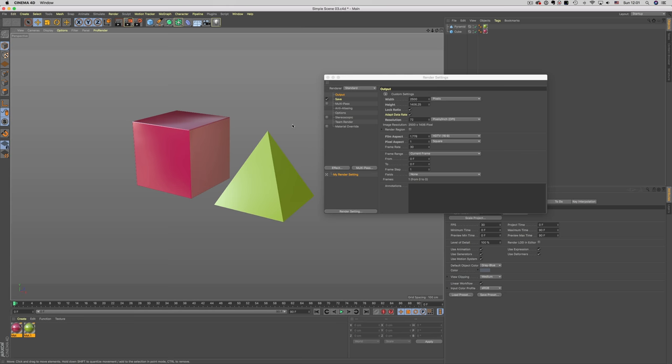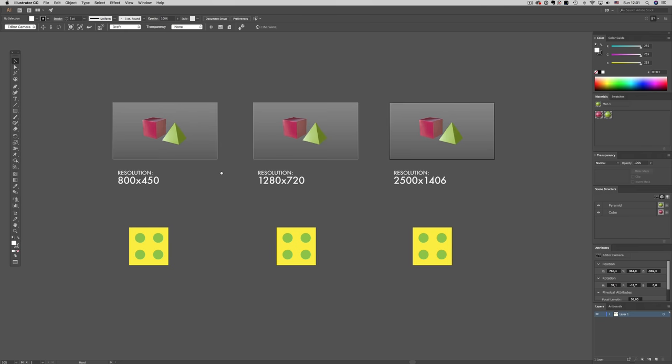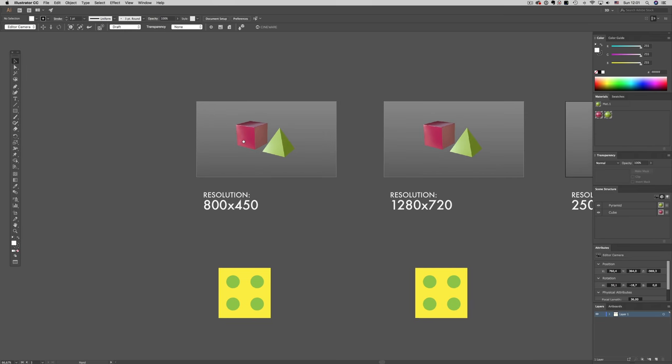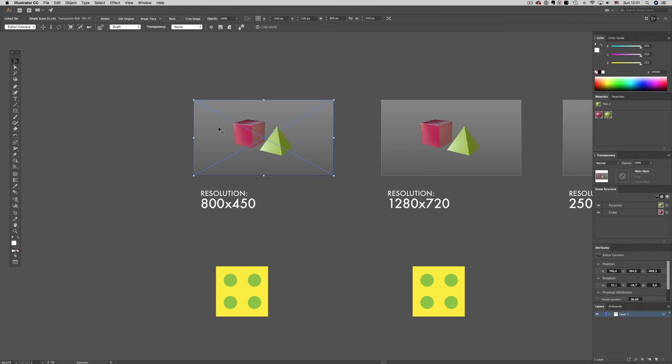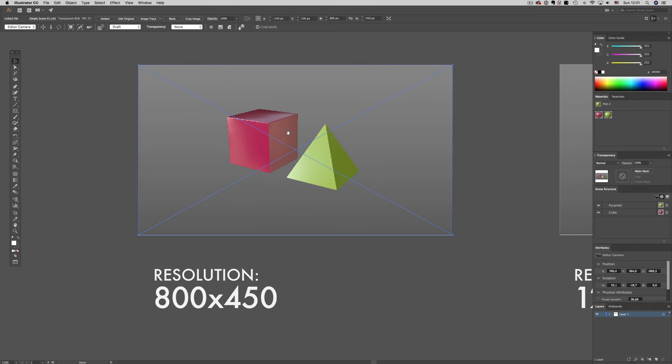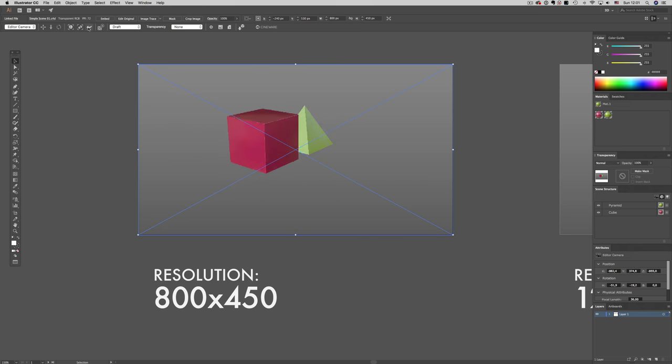Now if we jump back into Illustrator, you will notice the speed difference there. So the first file with the lowest resolution has a really speedy navigation. As you can see, the edges, if we zoom in, are not so clean. But at this moment, when we're trying to figure out the composition and apply textures to our file, it's not so important.